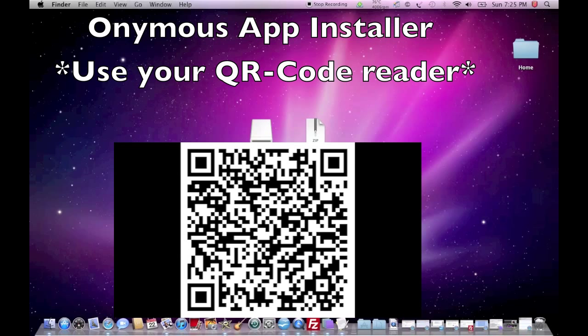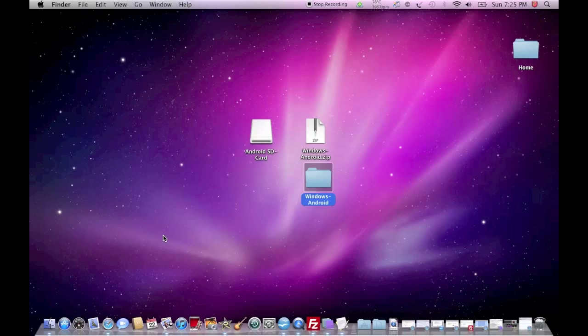This application that you will get from the market will allow you to actually install applications or packages that are located inside of your SD card.